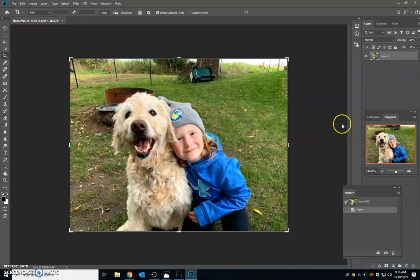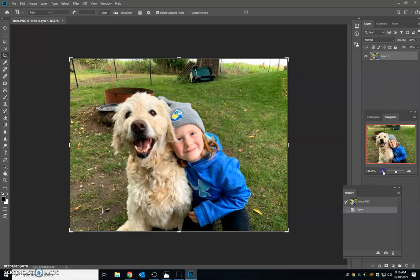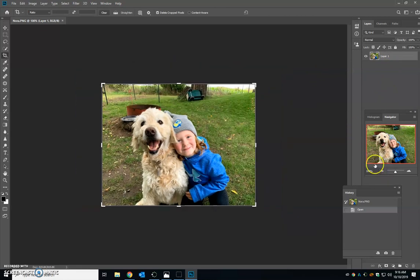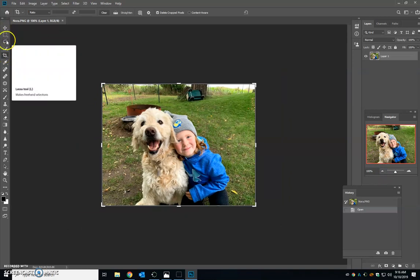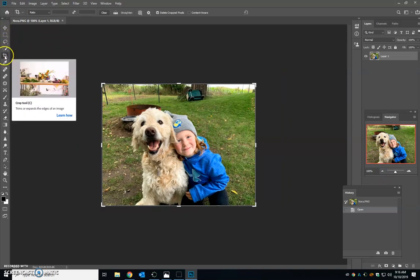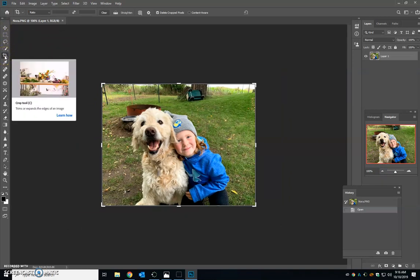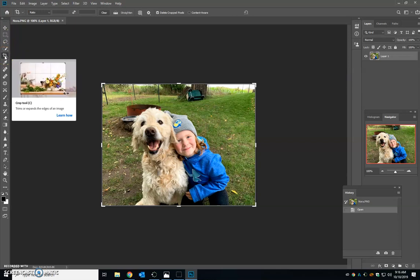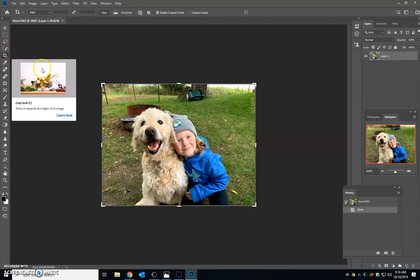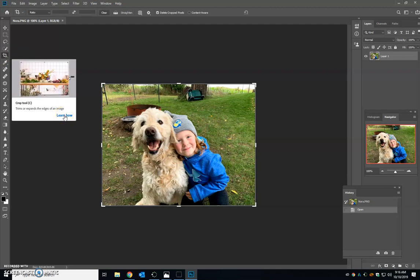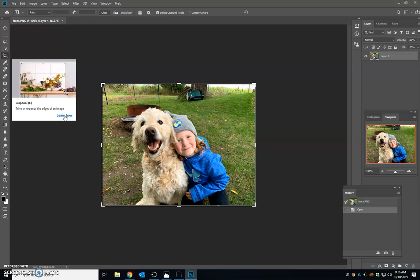So the first step in editing a picture is to go up. It is the one, two, three, four, fifth tool down. If you float your mouse over it, it'll say the crop tool. What's really nice about this software is if you click learn how, it will go through kind of a tutorial of how to use that tool.